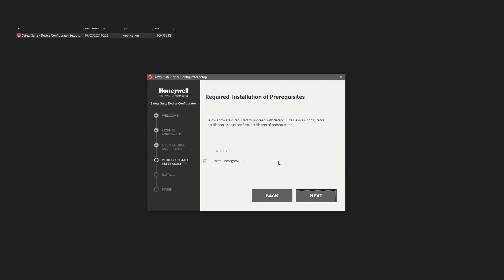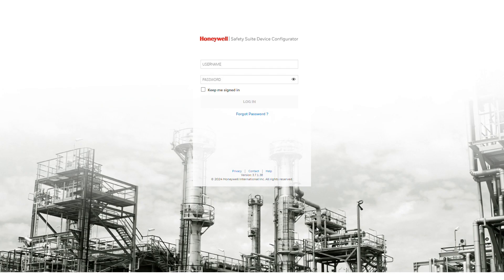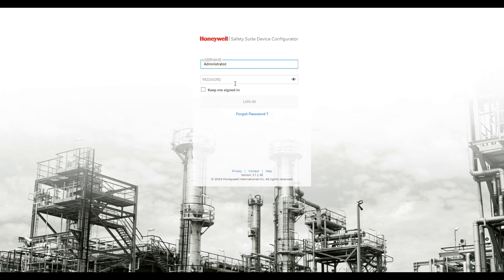Open up the SSDC program again. When you start SSDC, you will be prompted for username and password. The default username is Administrator with capital A, and the default password is Default123 with capital D. Thanks for watching.